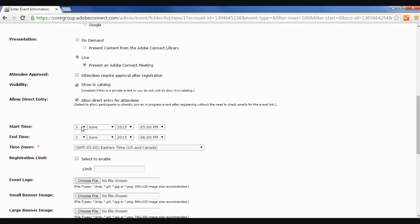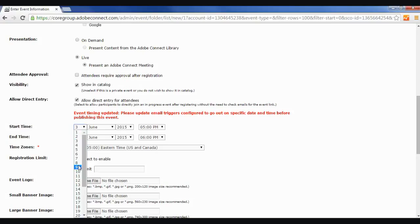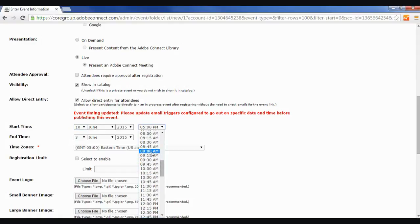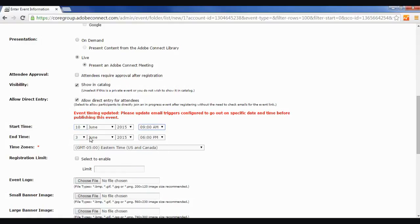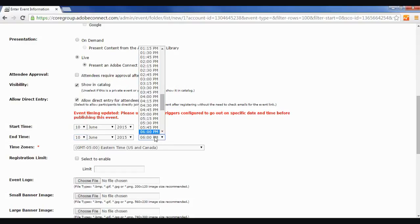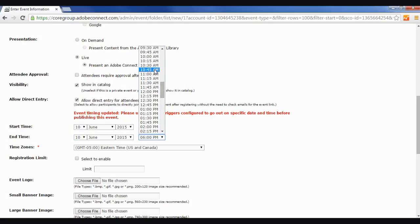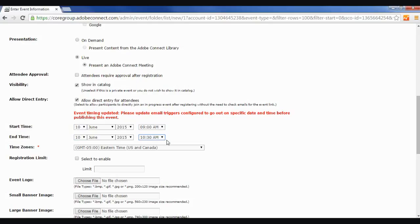Down below, I'm going to select the date of the event and the time, and we're going to go from 9 a.m. to 10:30 a.m. on the 10th. And you just want to make sure that your time zone is correct here after you fill that out.